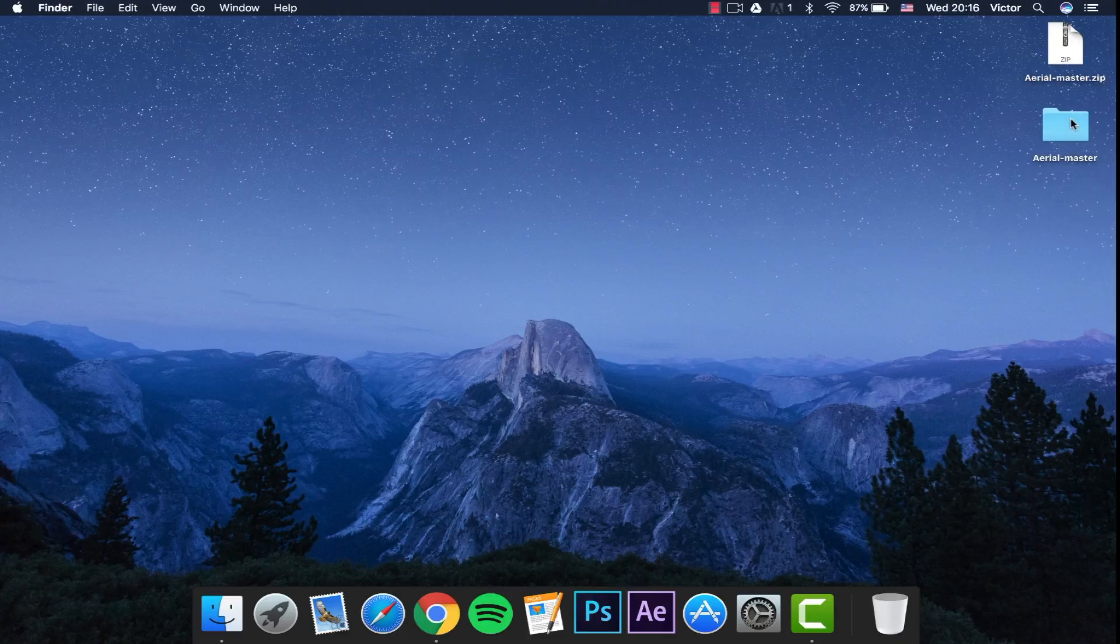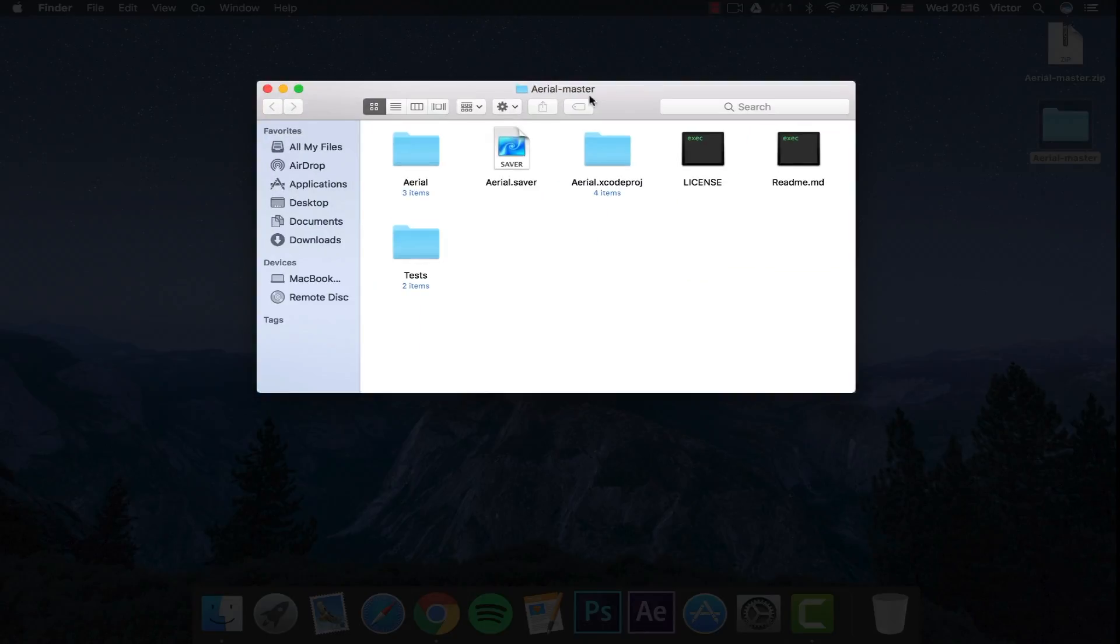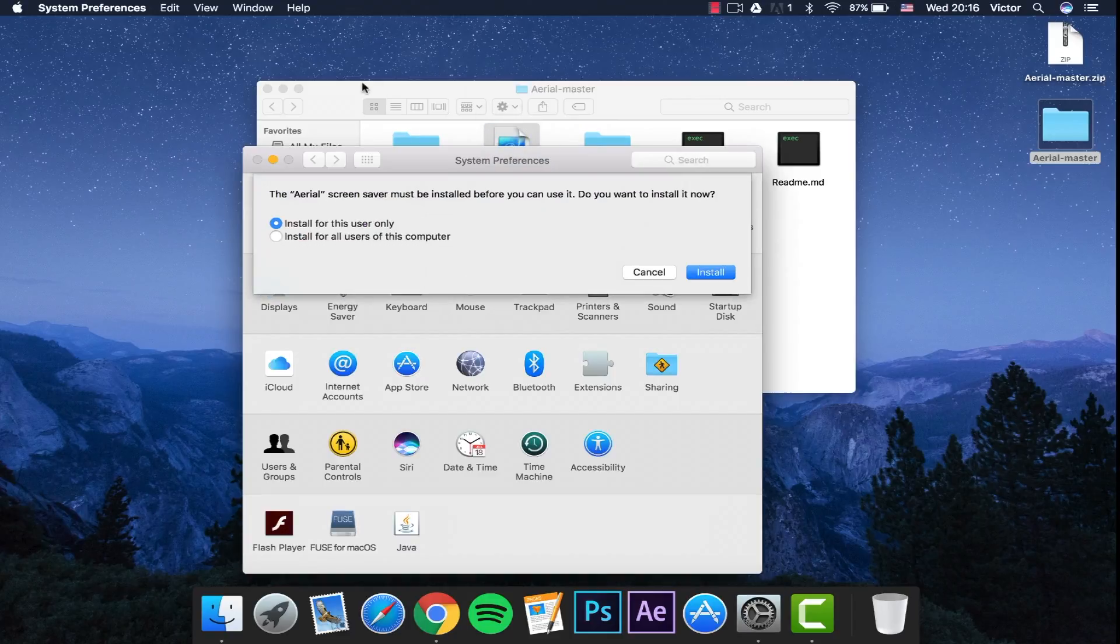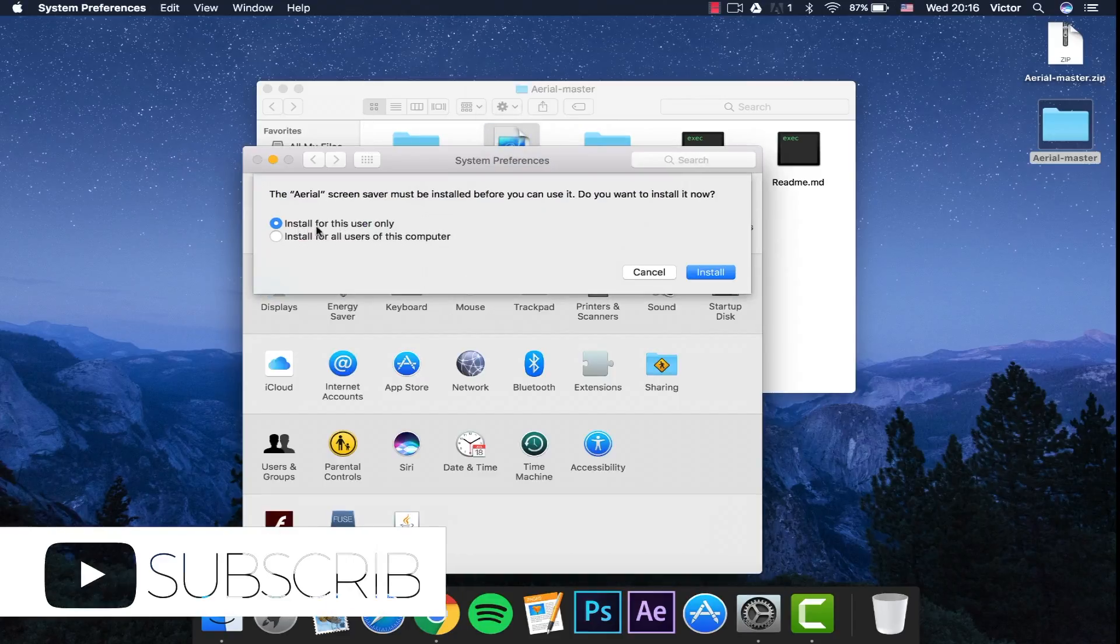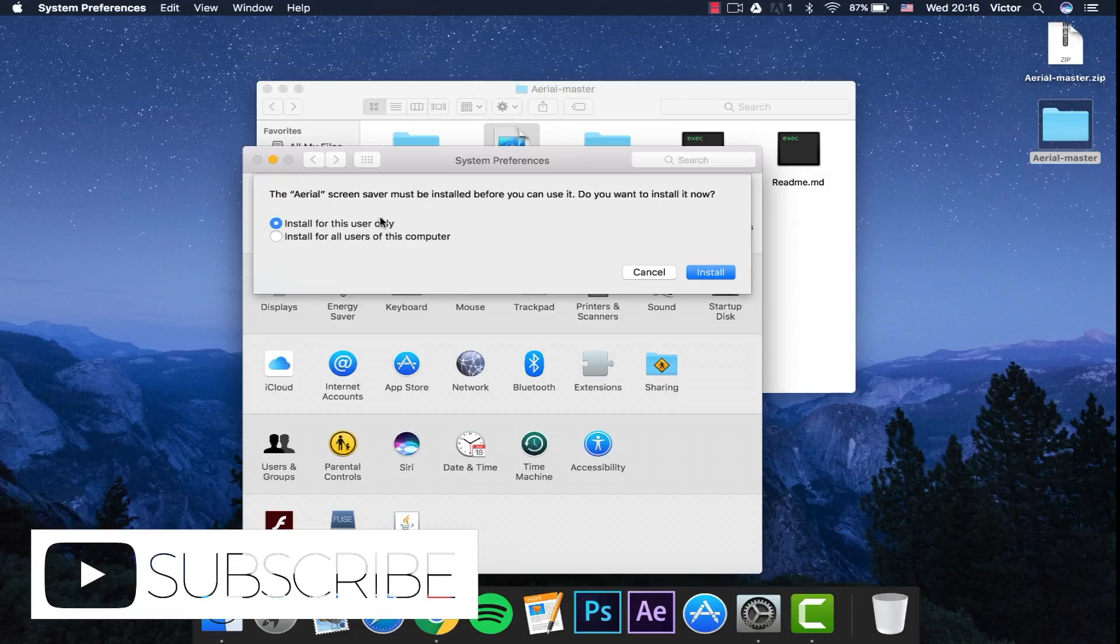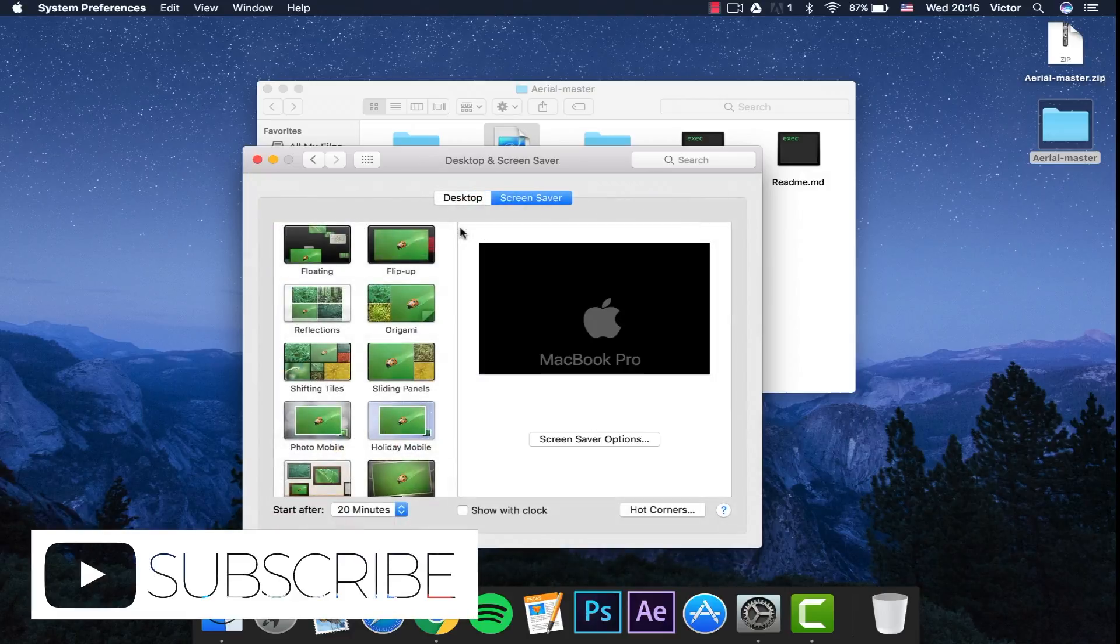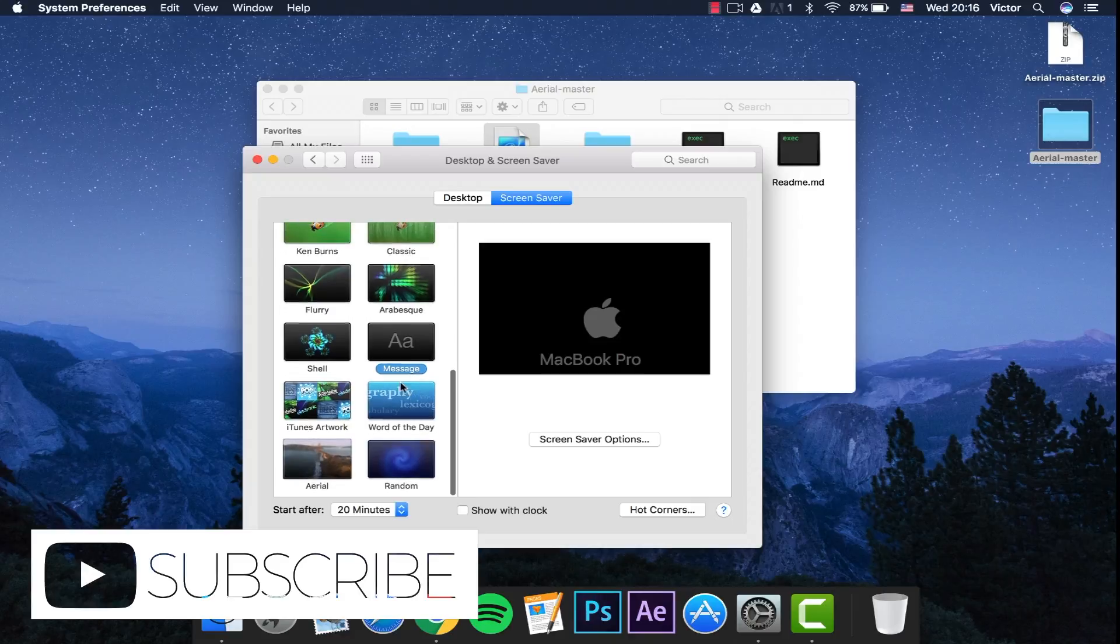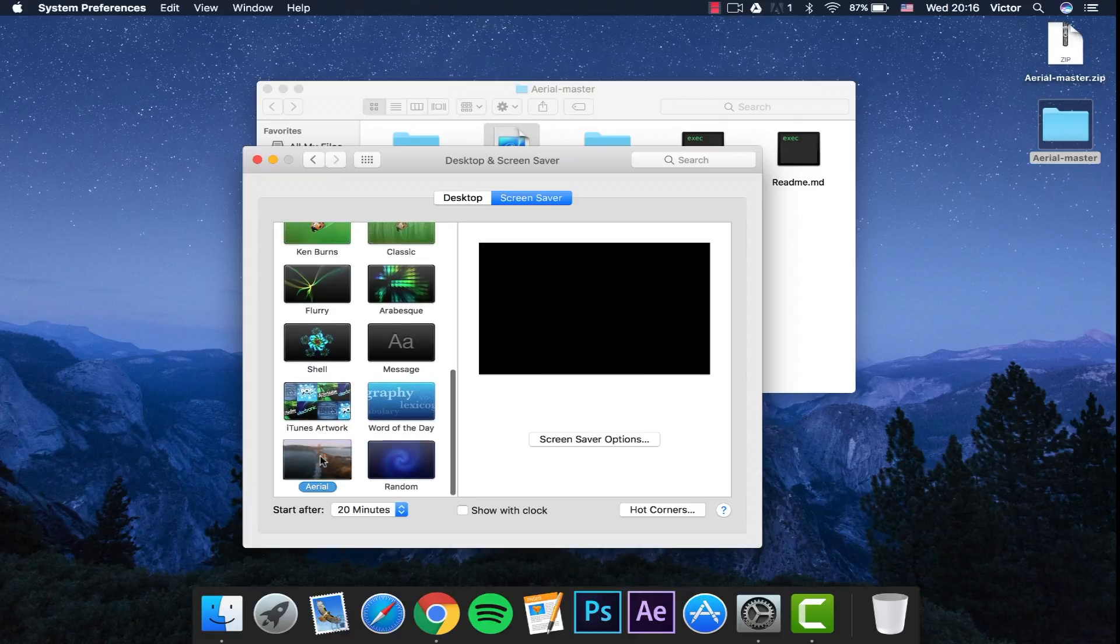Then you want to open this folder and click on the saver right here. You just want to double-click it, and then you want to install for this user only. You can also install for all users. I'll just click install, and there we go. It should be right there.